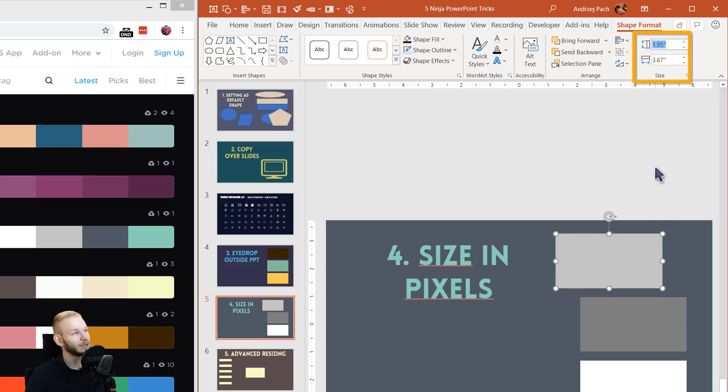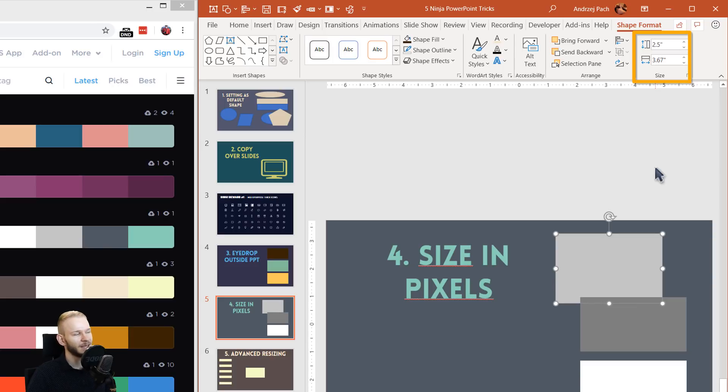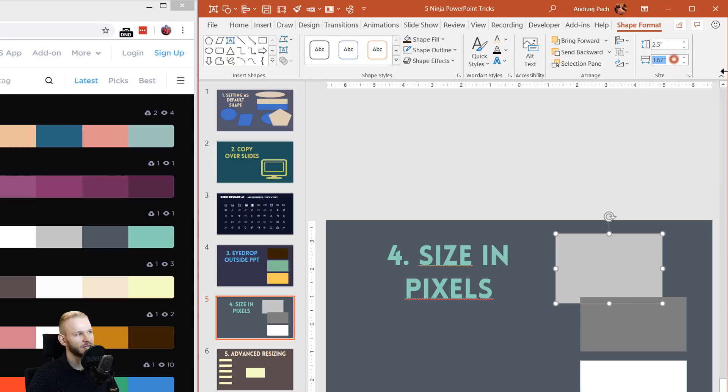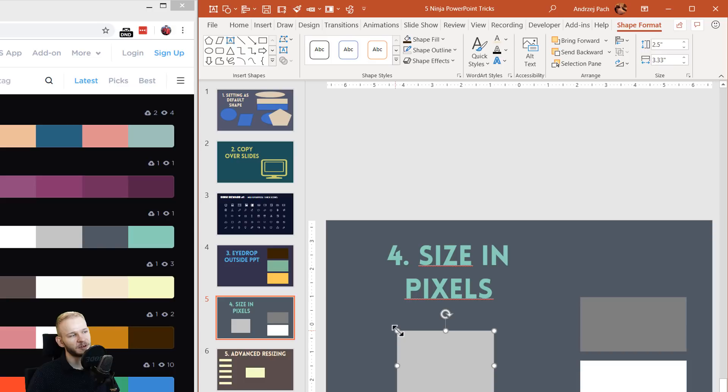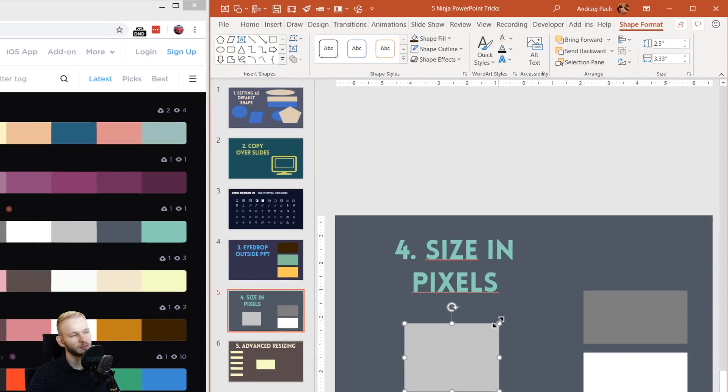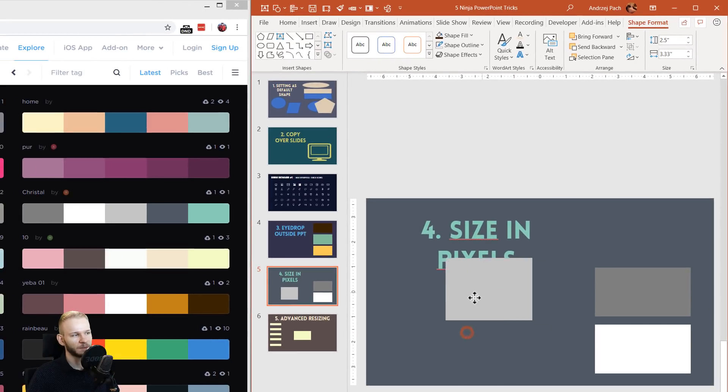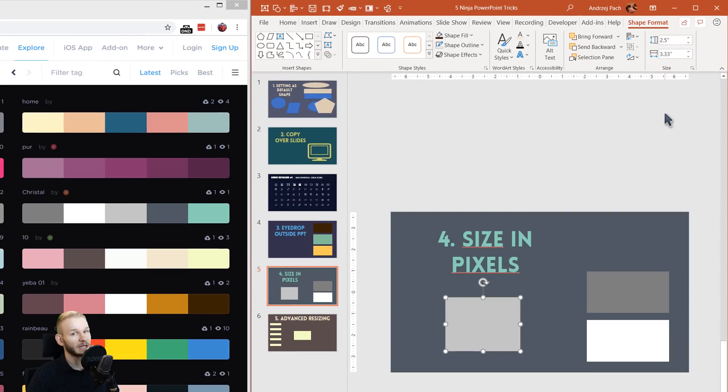Well, pretty simple. You can type in 300, press space, and press px. It will automatically convert to inches. As you can see, I can press 400 px and I have a perfect 300 by 400 element.